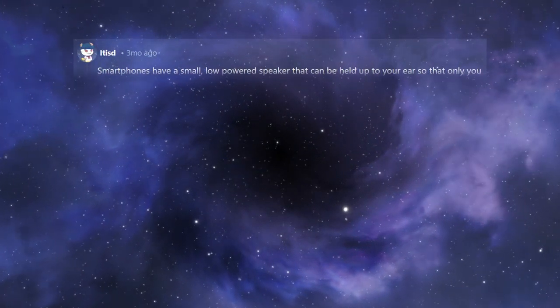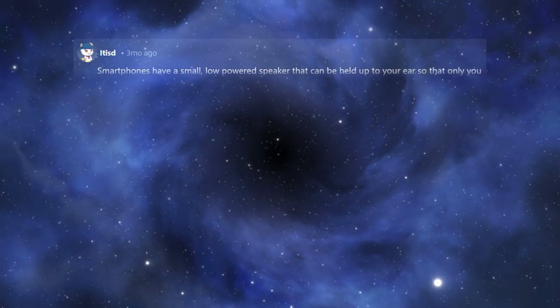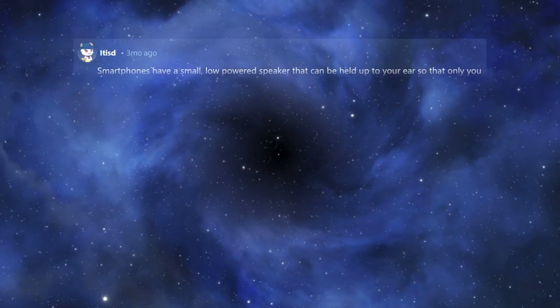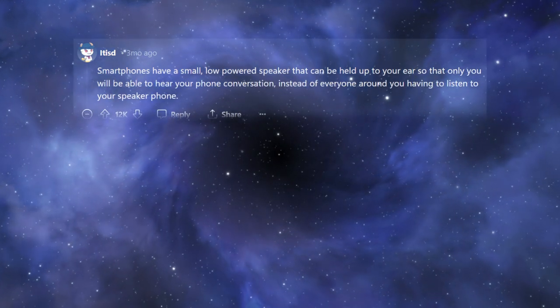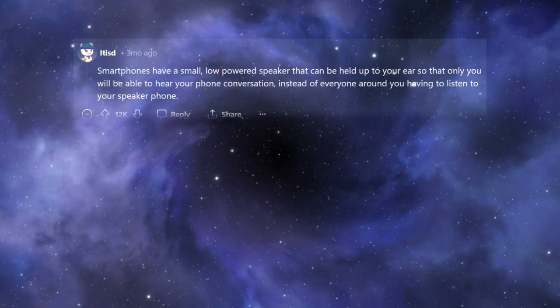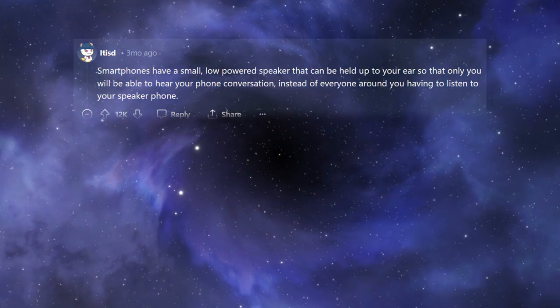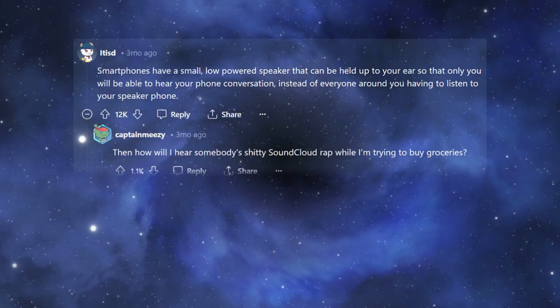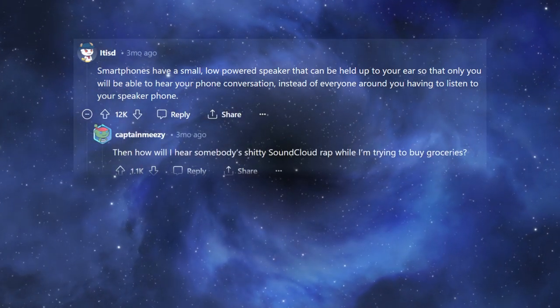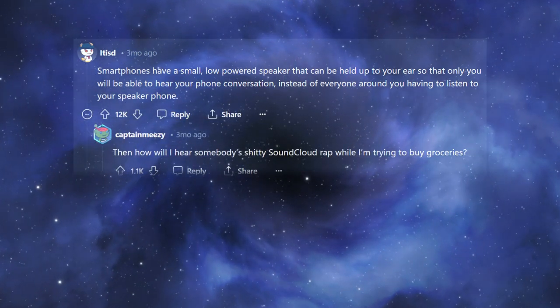Smartphones have a small, low-powered speaker that can be held up to your ear so that only you will be able to hear your phone conversation instead of everyone around you having to listen to your speakerphone. Then how will I hear somebody's shitty SoundCloud rap while I'm trying to buy groceries?